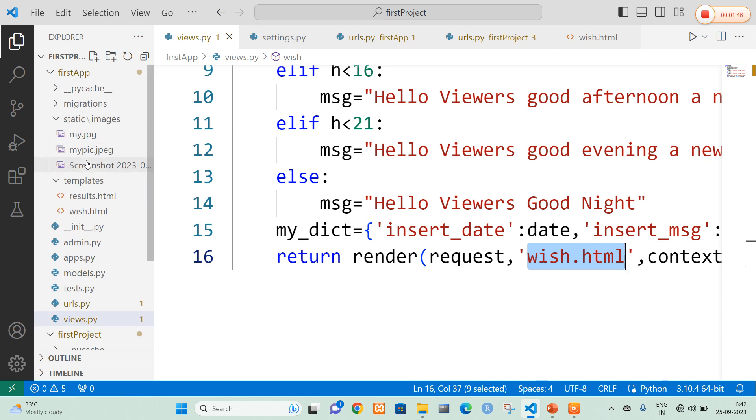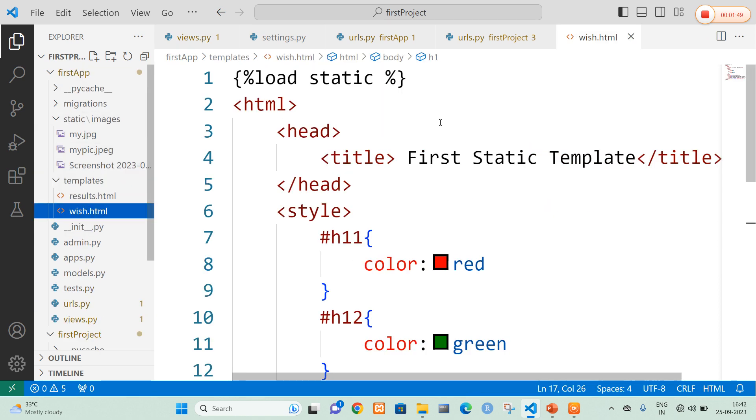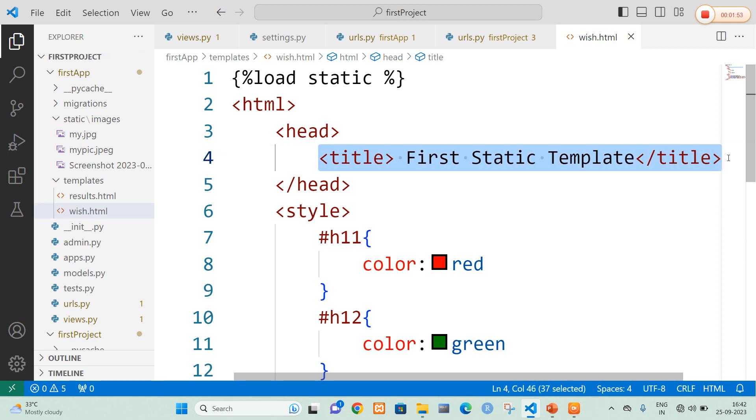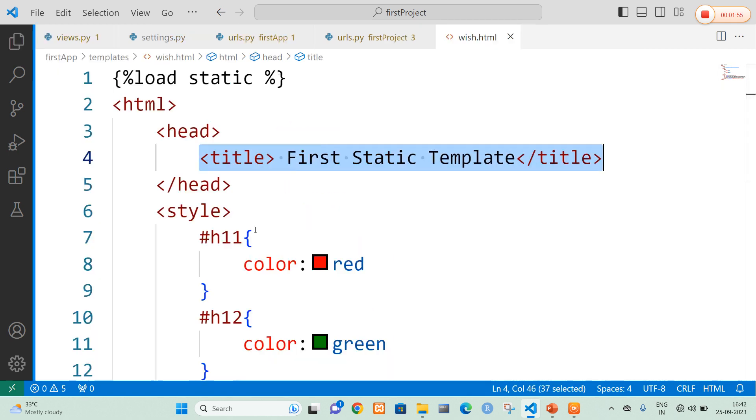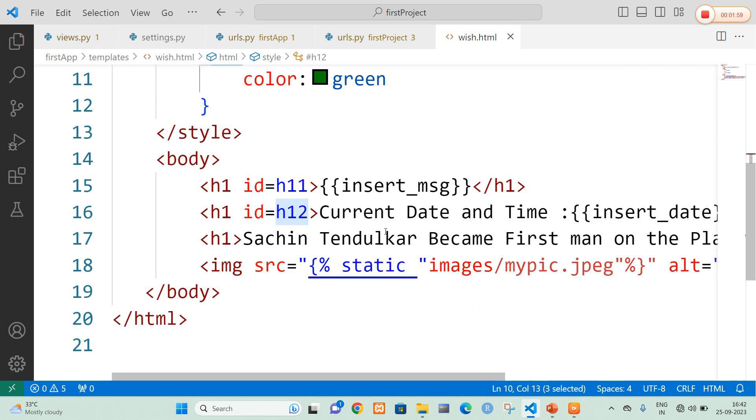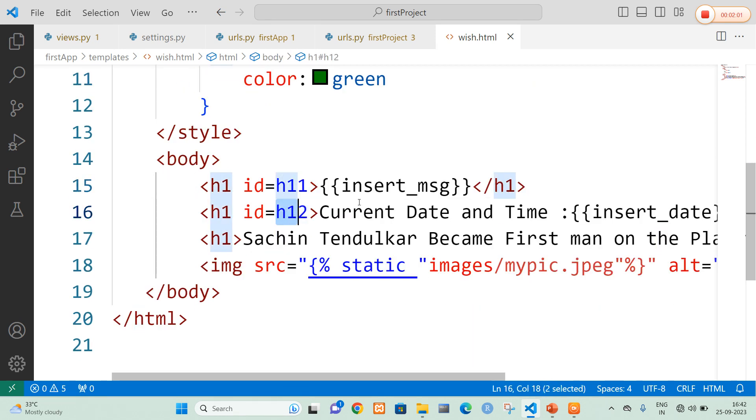So the wish.html file is in templates folder. So in the templates folder I am going to open wish.html. And here I mentioned a title called first static template. And now here I am going to add two style sheets h11 and h12 that I am going to be displayed here. So h11 is used for the inserting a message that is greeting message and h12 is for current date and time.